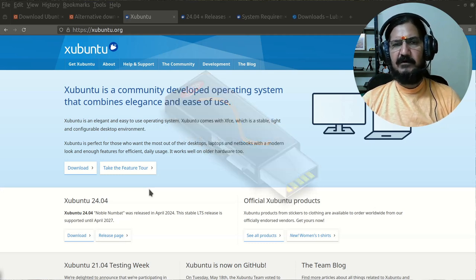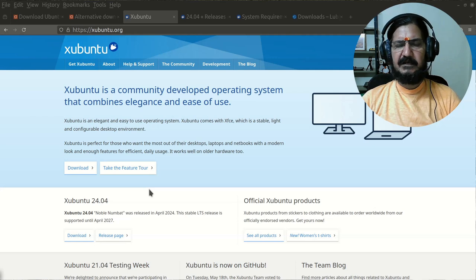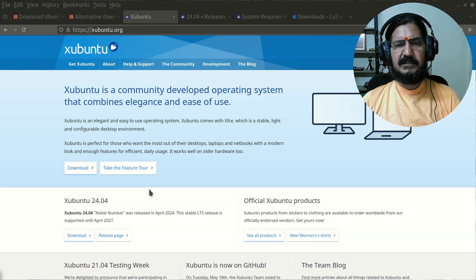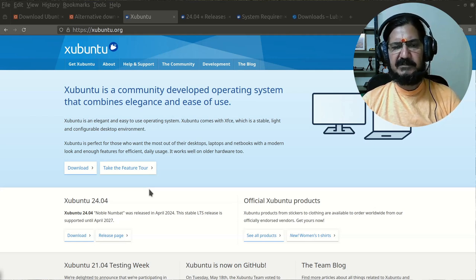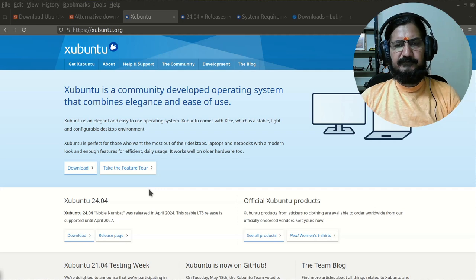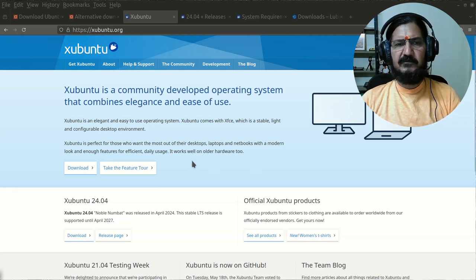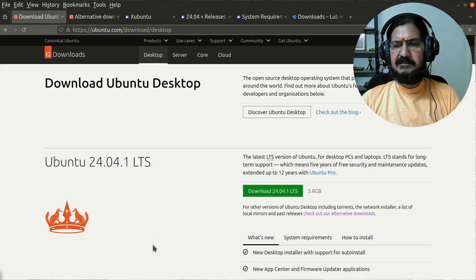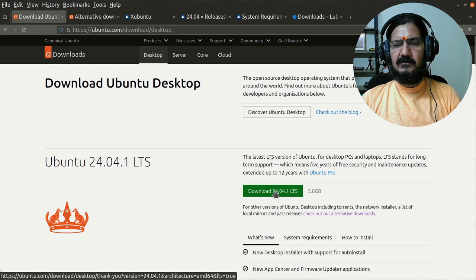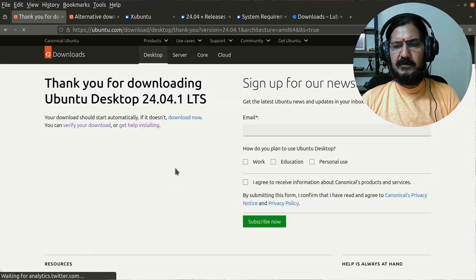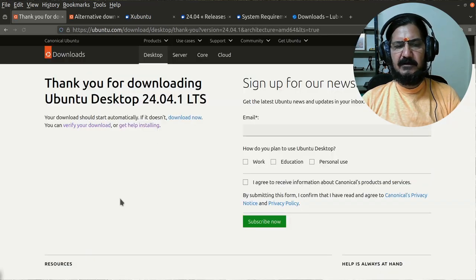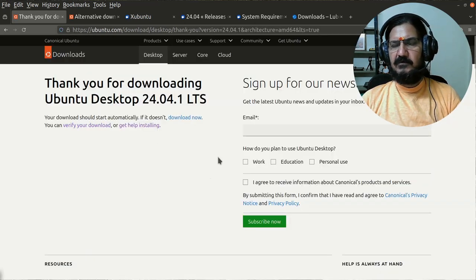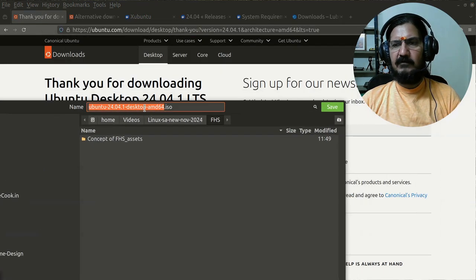Before we get into how to create the bootable pendrive, first we need to understand a few important aspects about this. Once you have decided which Linux distribution you want to download, you go to that site's page, select the particular distribution, go to the download area, and you can start the download.